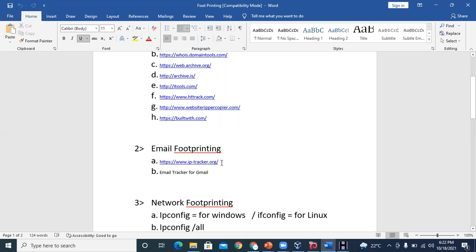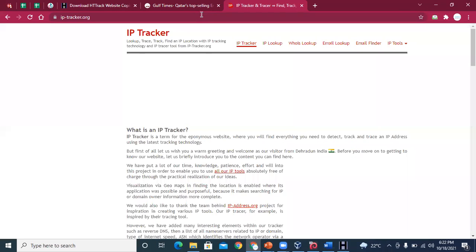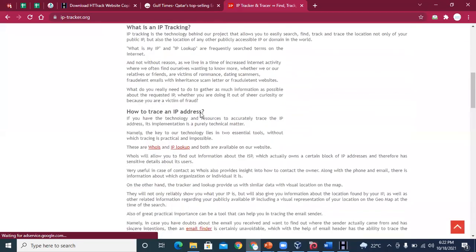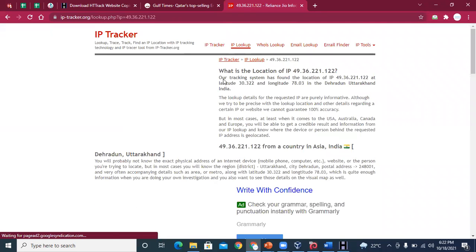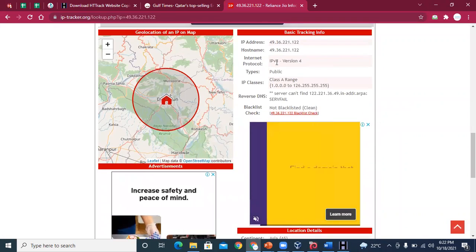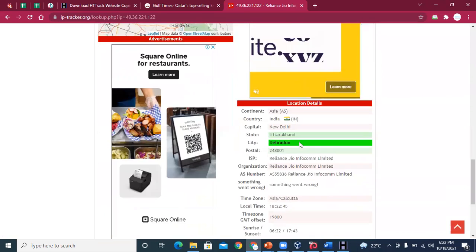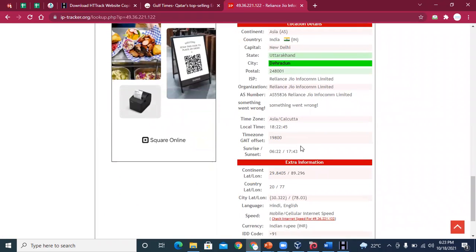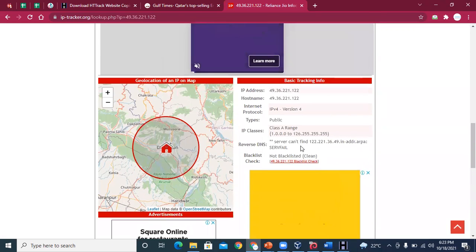The next tool is iptracker.org — if you want to track an IP address, copy this link and paste it into Google. On the iptracker.org website, click 'Track IP' and it shows you the location. For example, it shows this IP belongs to India. It gives all the information: it is an IPv4 public IP in the Class A range, belonging to Dehradun, Uttarakhand, along with timing and other details.